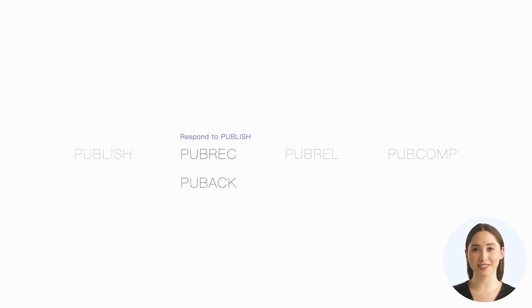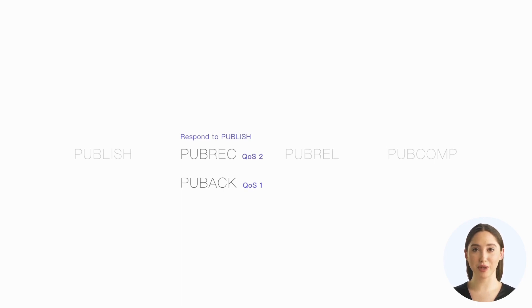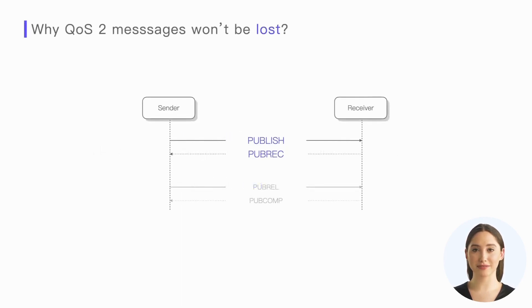For QoS 2 messages, QoS 2 requires four types of packets: publish, publish receive, publish release, and publish complete. The role of publish receive is similar to that of publish ACK, which is used to respond to publish packets. The difference is that publish receive is used for QoS 2, while publish ACK is used for QoS 1.